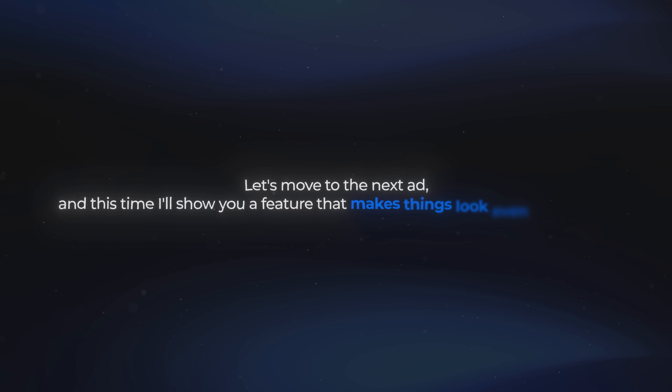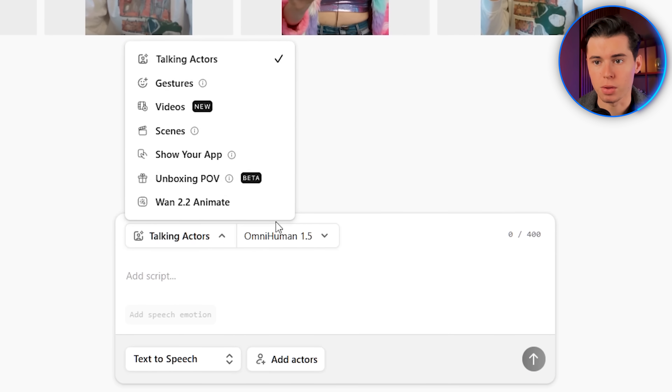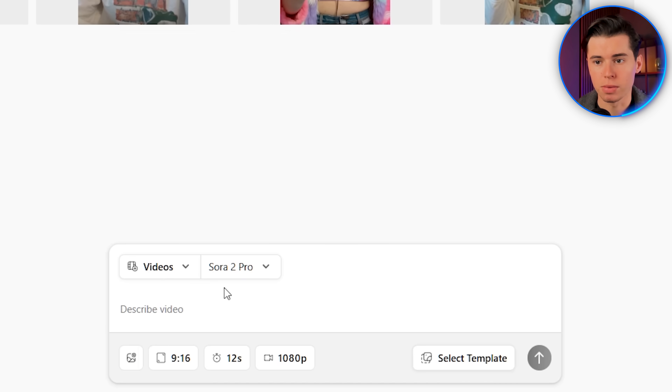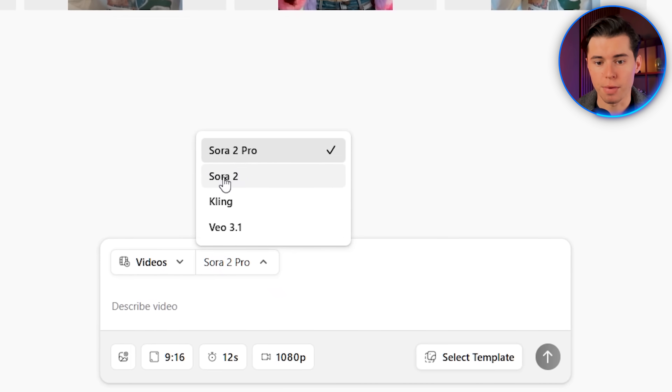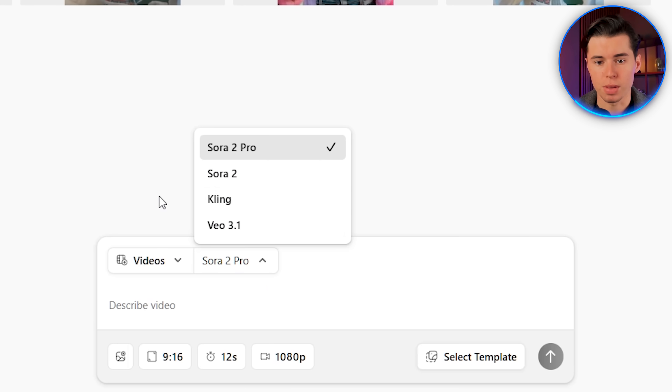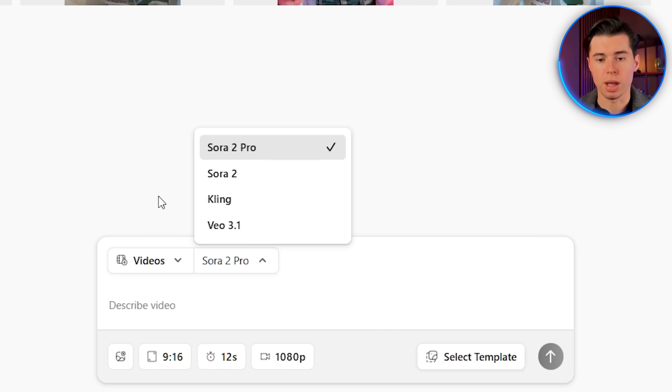For our second ad, we're going to recreate this Get Ready With Me ad promoting a makeup product. She's doing it in a super natural, classic GRWM style, and that's the look we're trying to match. We're using one of the strongest video generators on the market, Sora 2, and the cool thing is you can access both its fast and pro models directly inside Arcads. To do that, switch over to video in this area, and as you can see, you have access to four different models — two of them are Sora, and then you also have Kling and Veo.